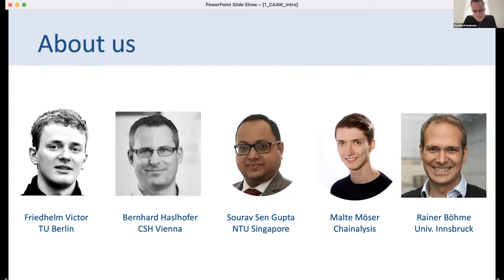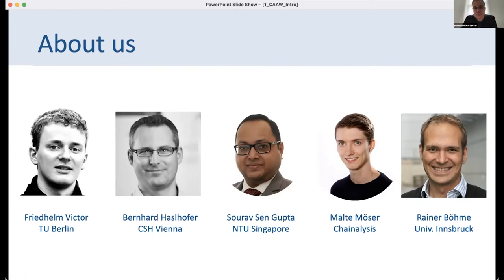We decided to organize this workshop, and to give an intuition why: we are all working in this field for quite some time. Rainer Böhme wrote his first Bitcoin-related paper in 2012 or 2013, and the other workshop organizers have quite a publication history in this field, mostly in security-related conferences. We observed in recent years that the topic of crypto assets in general has become a more mainstream topic.